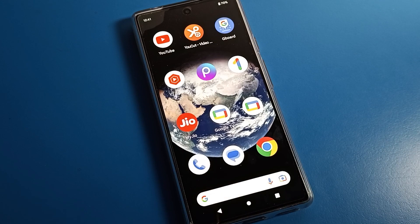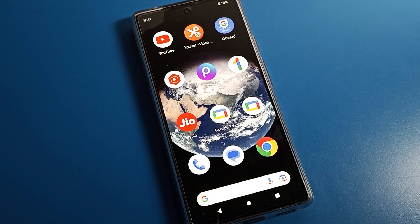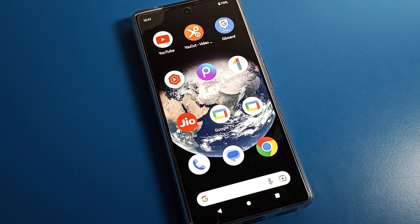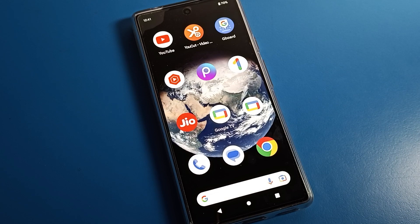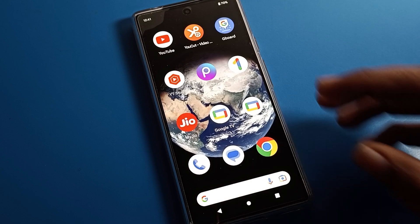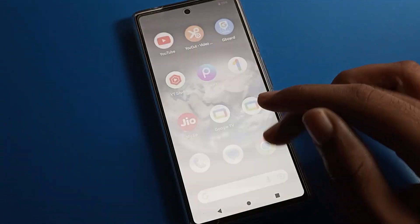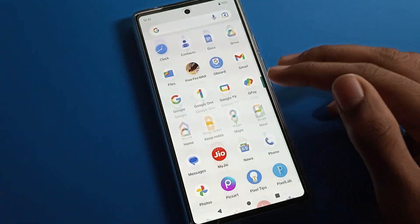Hello friends, welcome back to my new video. Today we are going to talk about Google Phone settings, and I am going to show you how to set the home screen wallpaper on a Google Pixel phone.